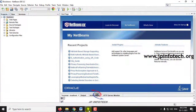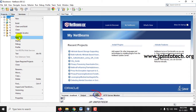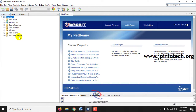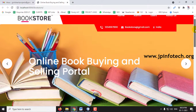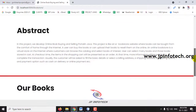Coming back to NetBeans IDE, you can see the complete project has been loaded. Right-click it and select Run. Kindly wait until the project loads in the browser. Now you can see the home screen — the welcome screen of the project — with the project title Online Book Buying and Selling Portal and its abstract.